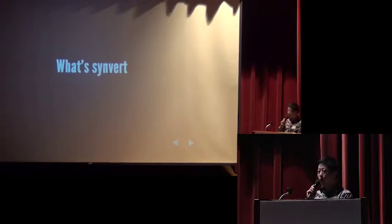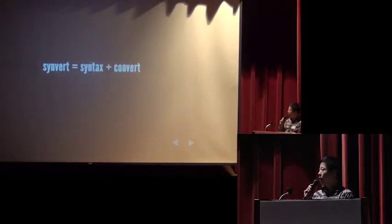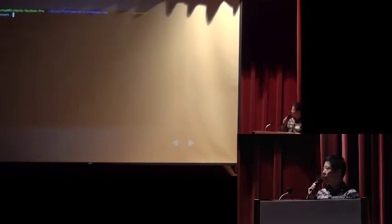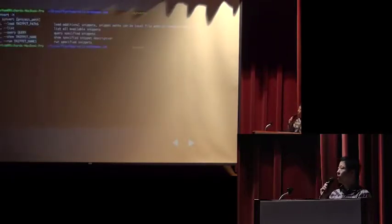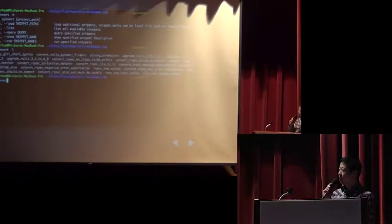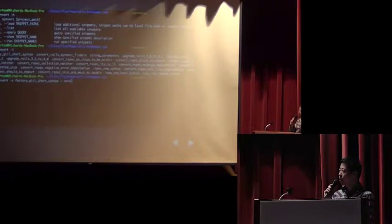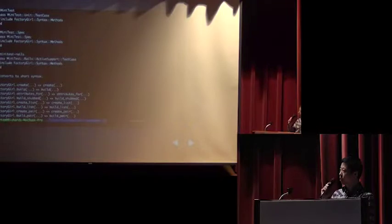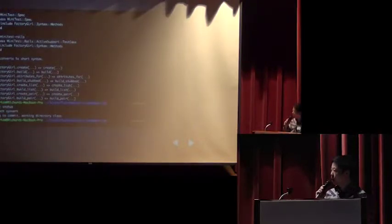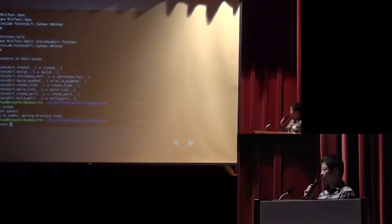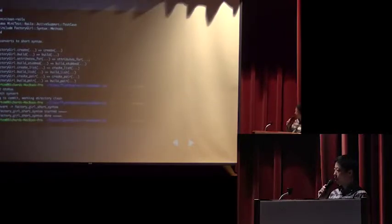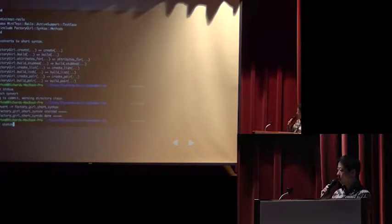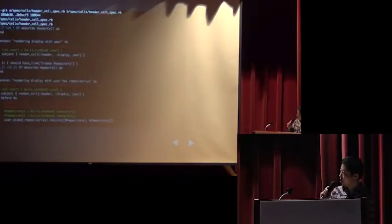Let's see a quick demo. Synvert is a command line. Here we list all snippets. One snippet will do one conversion. Here we use factory girl short syntax. It describes what this snippet does. Now our working directory is clean.